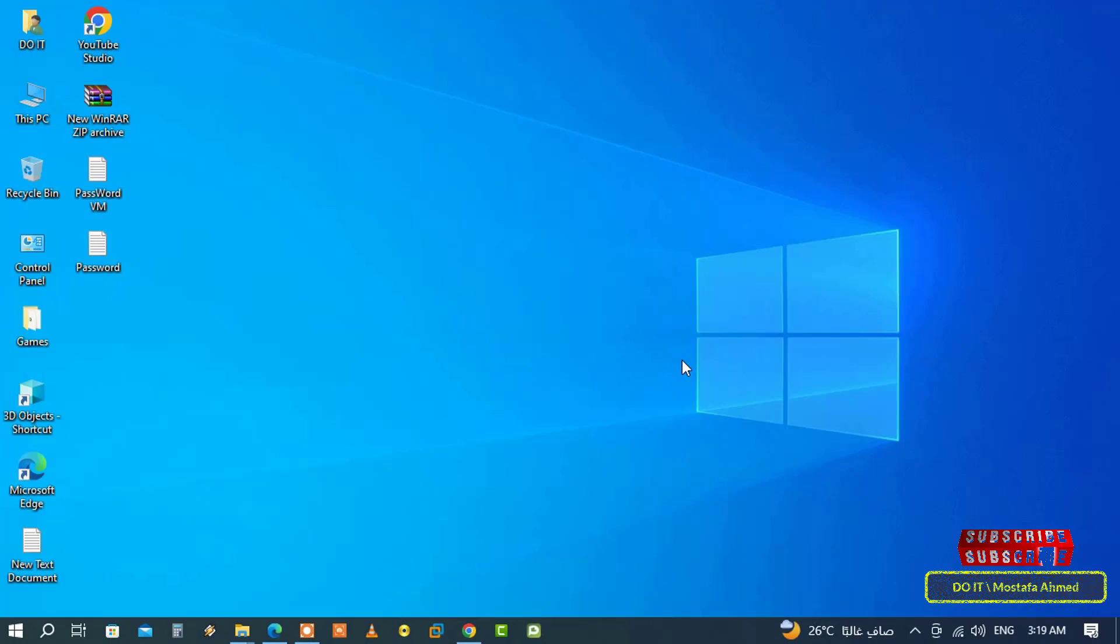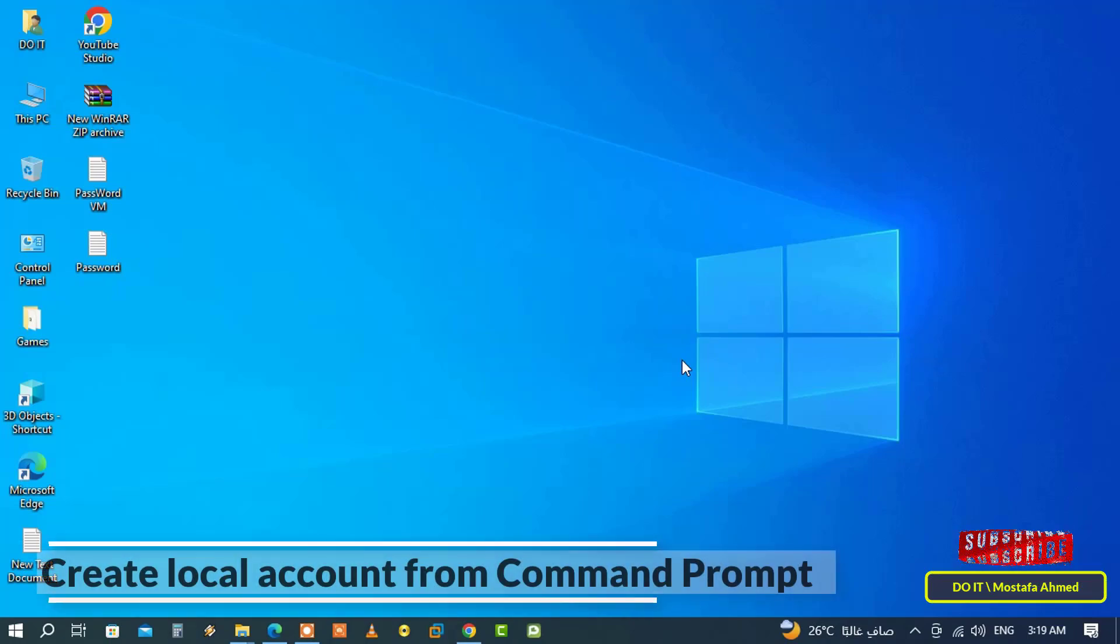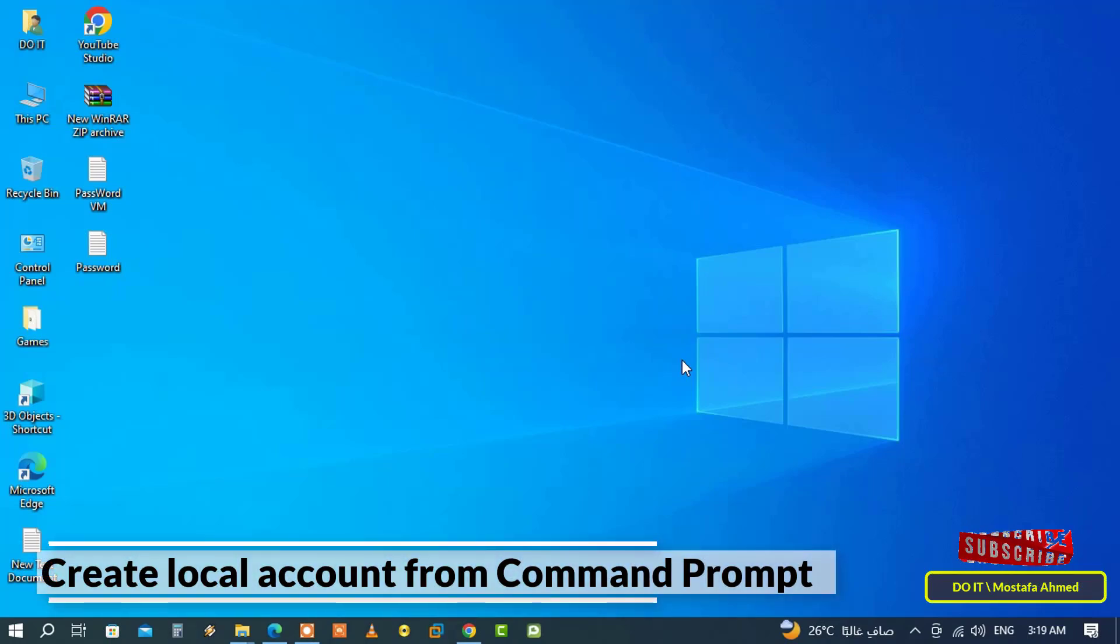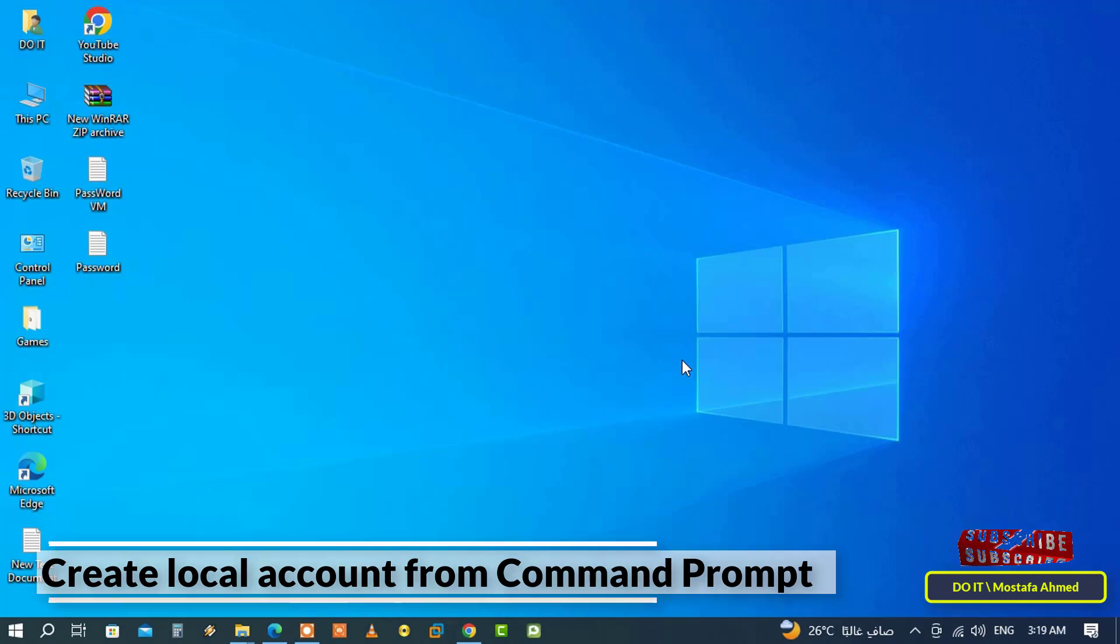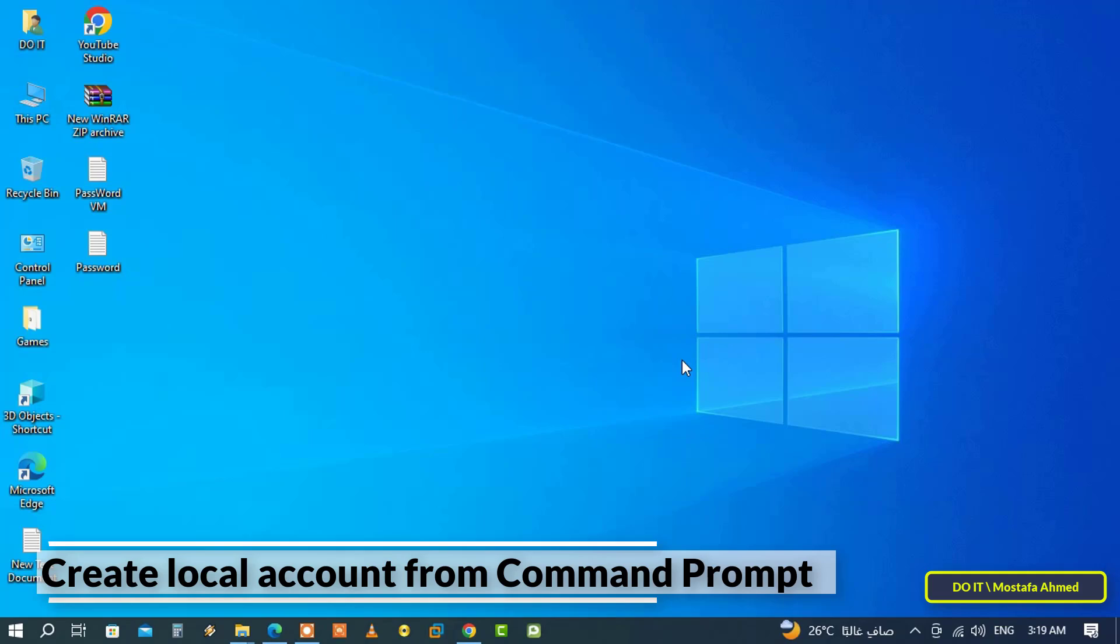Hello everyone and welcome to my channel. In this video I'll explain how to create a local account on a computer via the command prompt. The steps to create a local account are not much different whether you are working on Windows 10 or Windows 11.